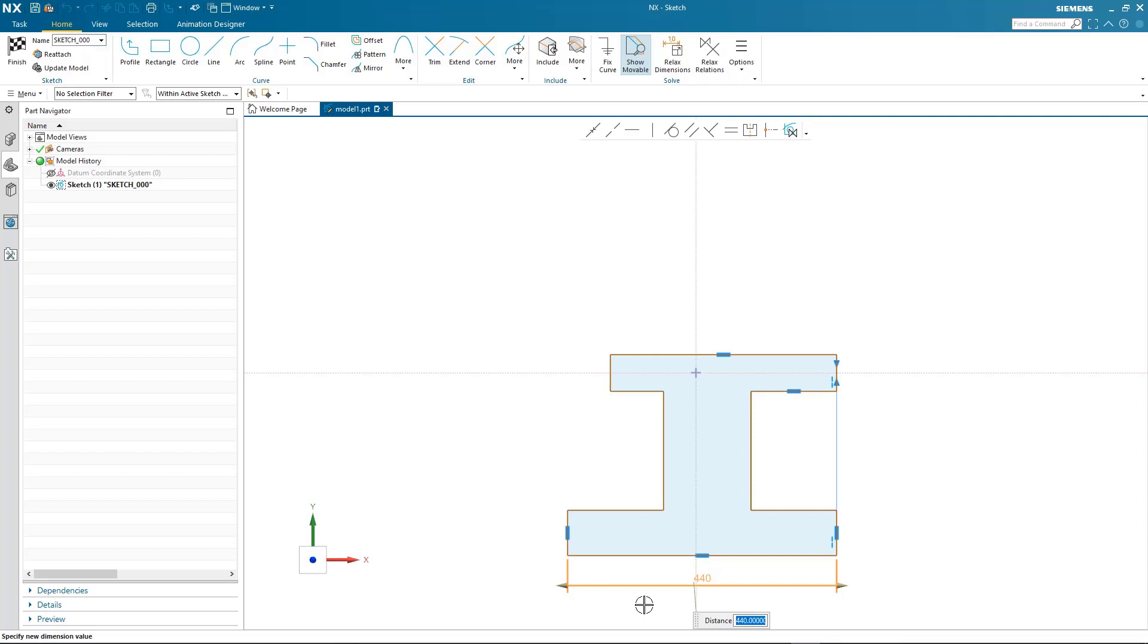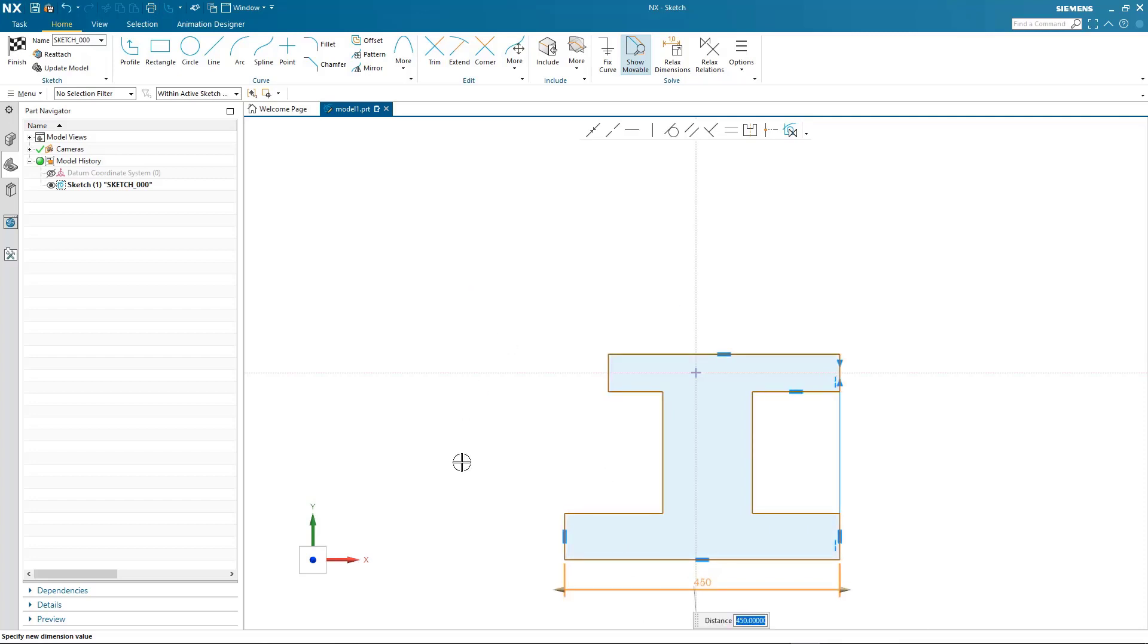So I input the value I want and notice NX gives me the opportunity to scale the rest of the geometry based on that first dimension.